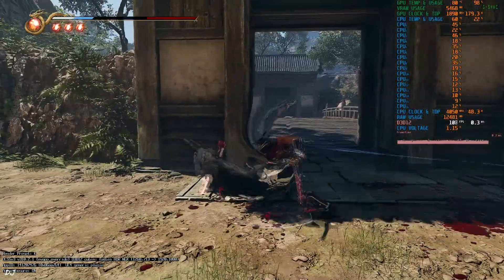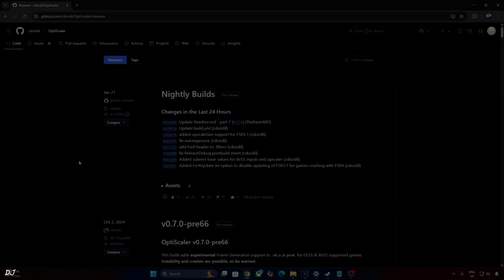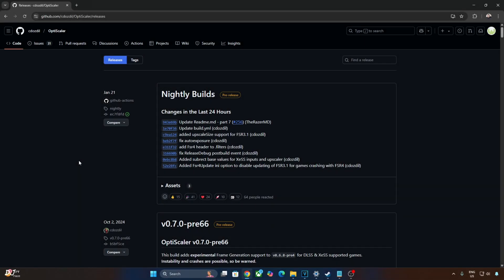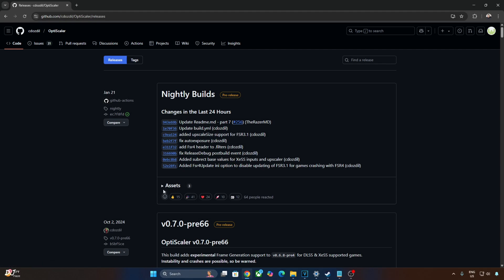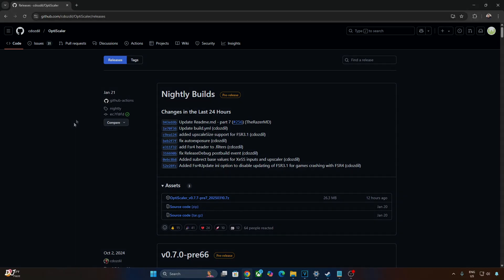Now I'll be testing the next game. We'll be using the latest nightly build of the OptiScaler mod, which you can download from GitHub. Just expand the assets section and click on the .7Z link. I'll be using build 0.7.7 Preview 20250310.